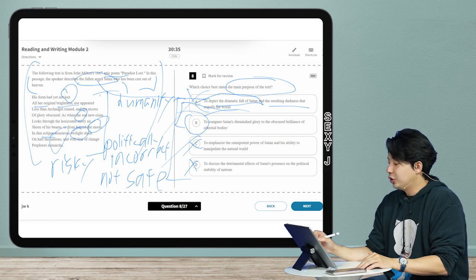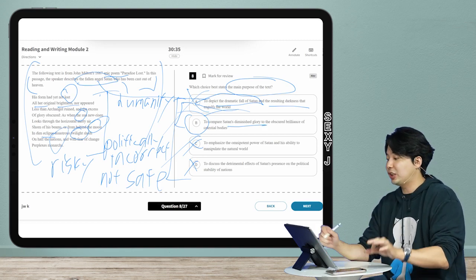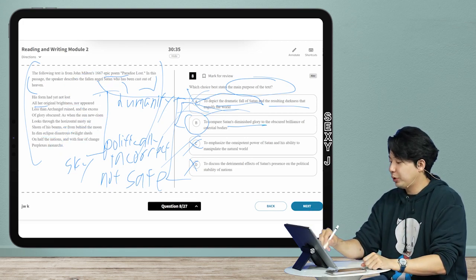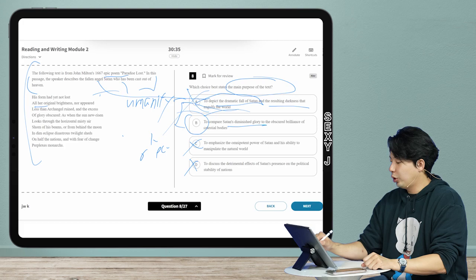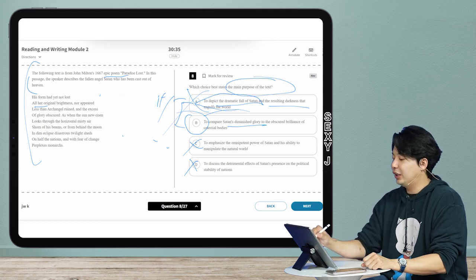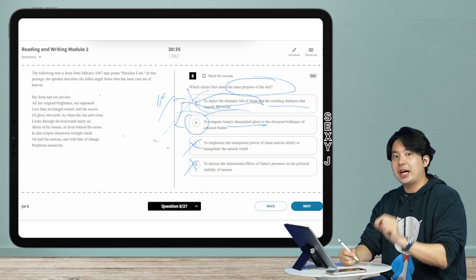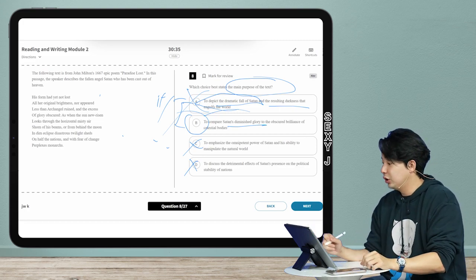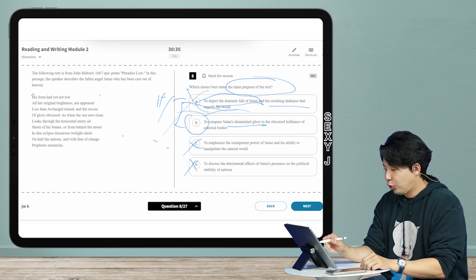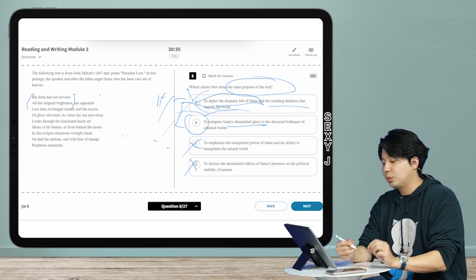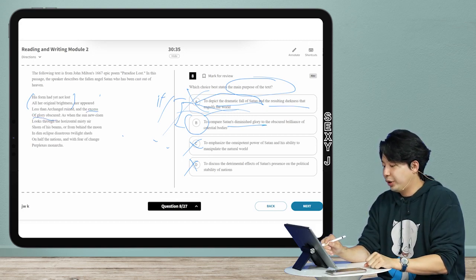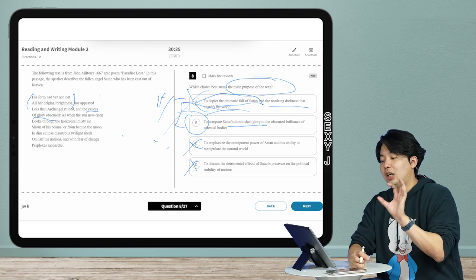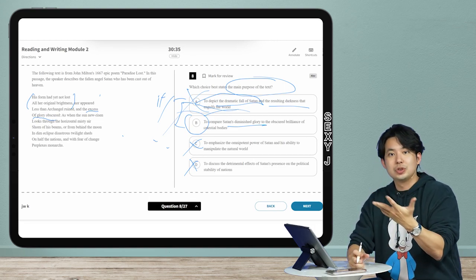Our answer here is B. Now let me explain to you why that is. To compare Satan's diminished glory - this is exactly, exactly how you do these questions. You put pressure on the wording so that once I put pressure on the wording, this is what the correct answer should sound like. I'm going to check every single part of the answer choice. Satan's diminished glory - his form had yet not lost all her brightness. What does that mean? Or excess glory obscured.